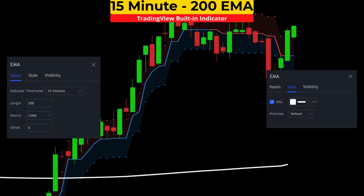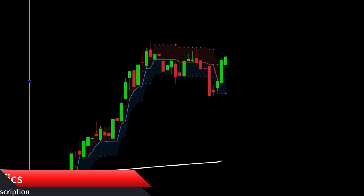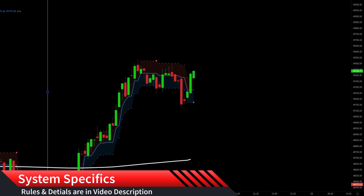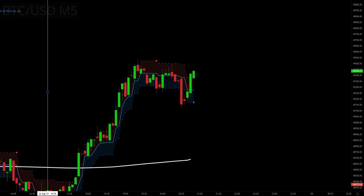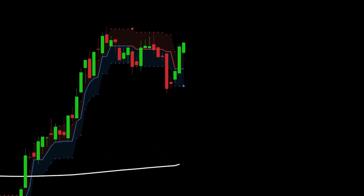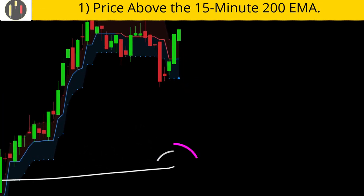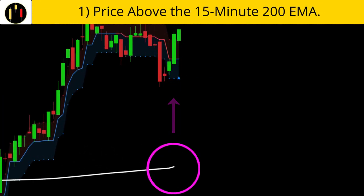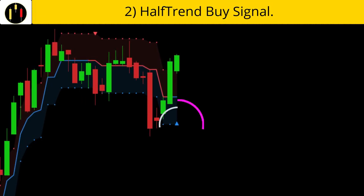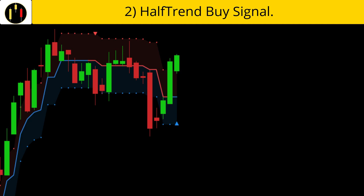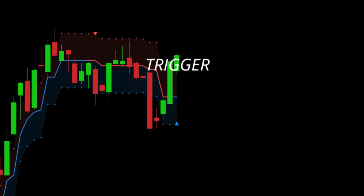Let's go over entry criteria and review some examples. System rules and details are listed in the description below. This chart is Bitcoin versus the US dollar, five-minute candles. The rules to enter long on scalping on the half trend are: first, price must be above the 15-minute 200 exponential moving average; second, we are looking for a buy signal on the half trend, which is signified by a blue triangle pointed up. All of that happens on this candle here — that is our trigger candle.